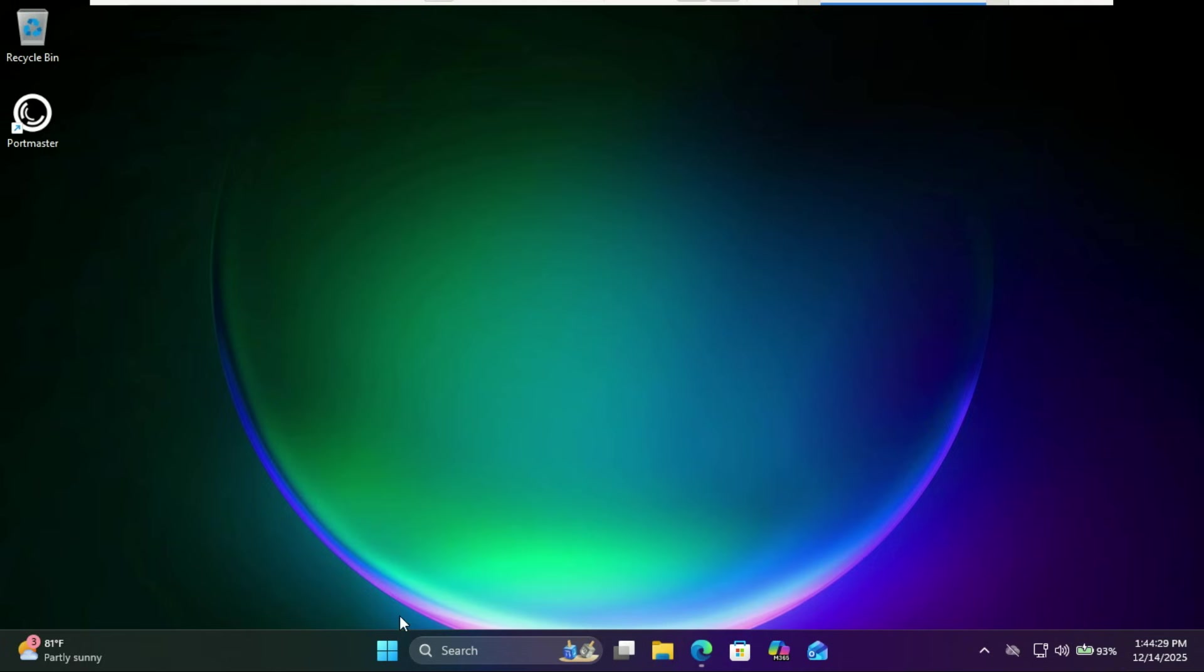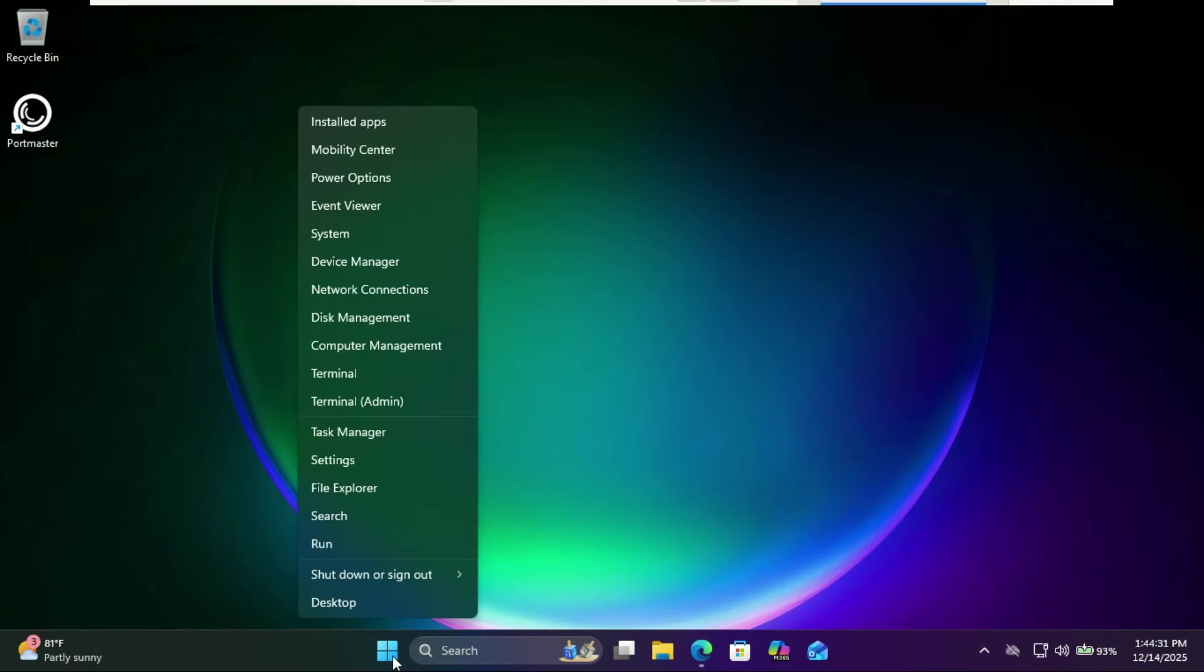To get started, open PowerShell as admin. Just right-click on the start menu.